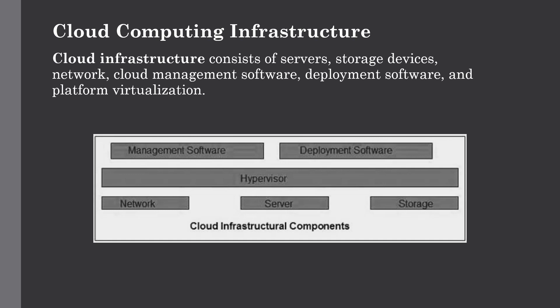The next one is storage. The cloud keeps multiple replicas of storage. If one storage resource fails, then it can be extracted from another, which makes cloud computing very reliable than maintaining your own storage servers on premise.